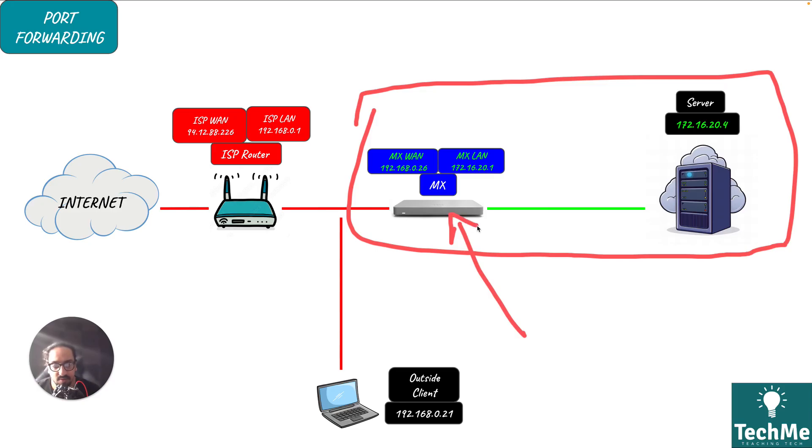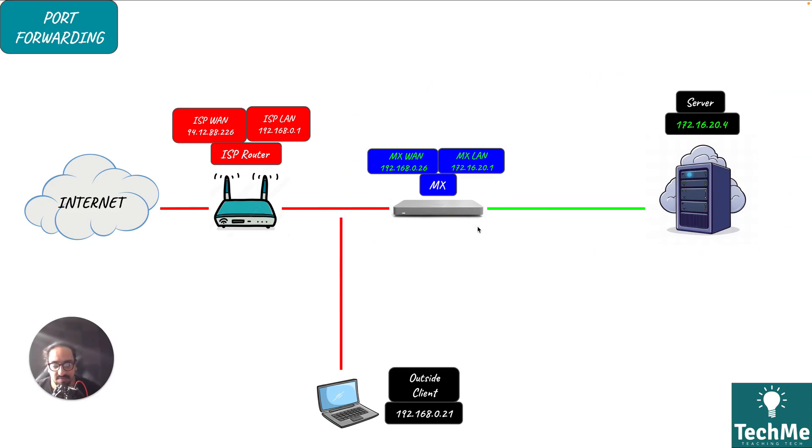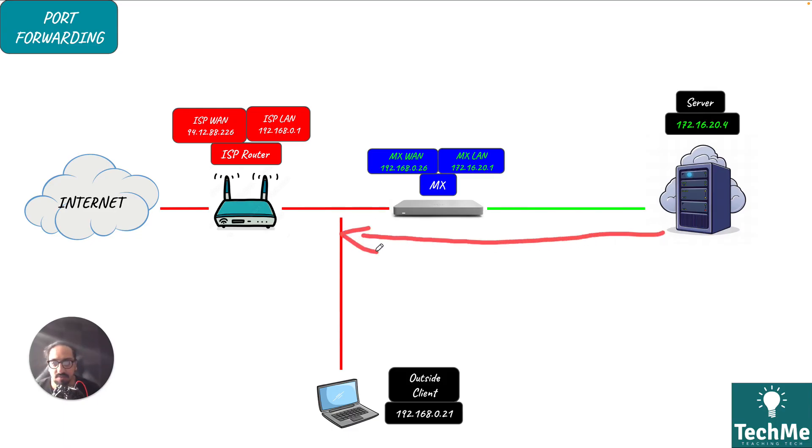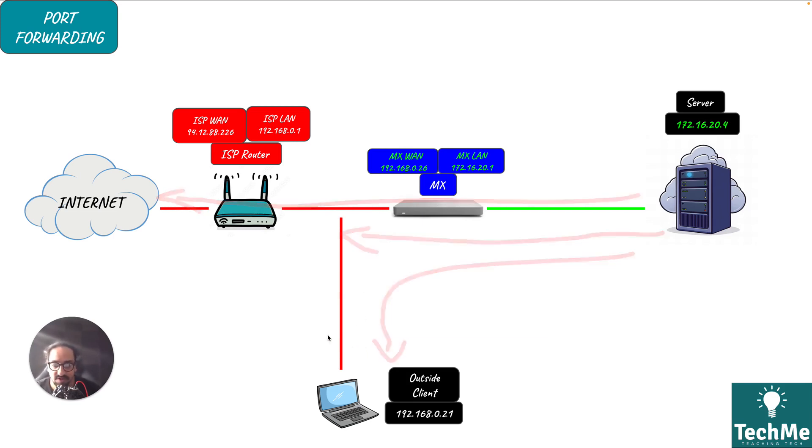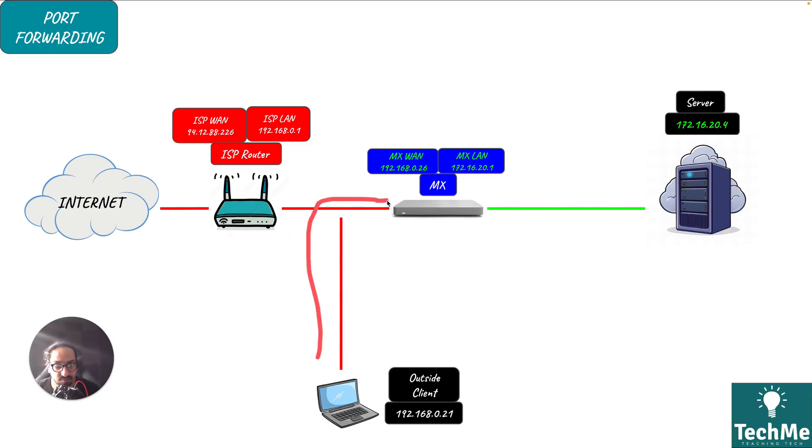What that means is clients can send out traffic to wherever, so they could send it out to the outside client, to the internet. But if a client tries to send traffic through to internal systems, the MX will say no and block it unless a port forward rule is set up.